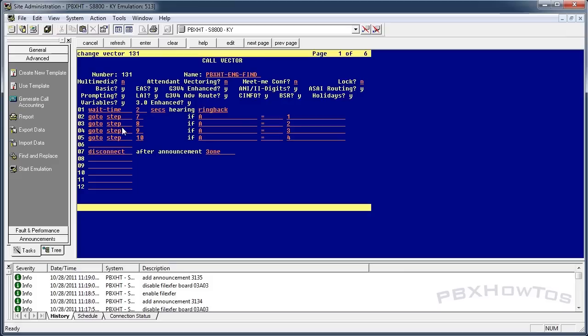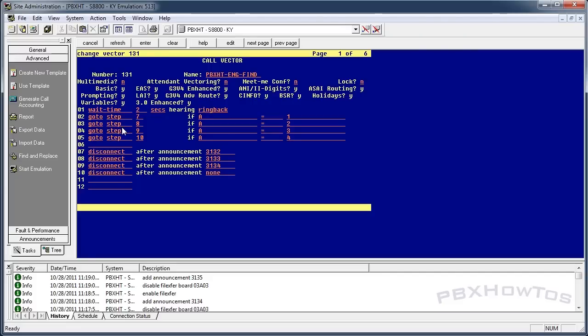Step eight — number one is John, so that's announcement 3132, disconnect. Step nine is Mike — announcement 3133, disconnect. Step ten: disconnect after announcement 3134. And we'll stop there.